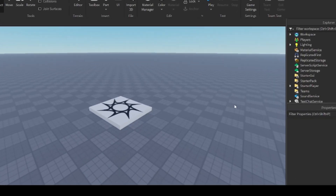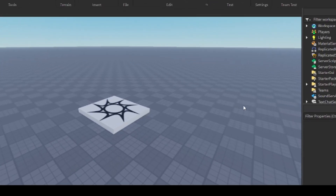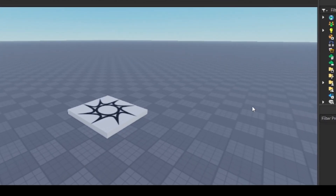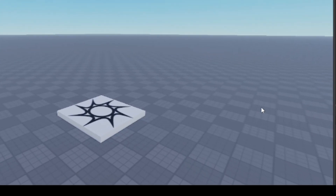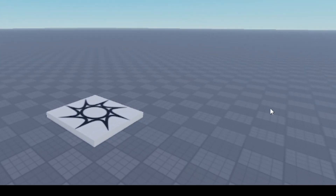Alright guys, today I'm going to be showing you how to add custom walk and run animations to Roblox Studio. So let's get started.